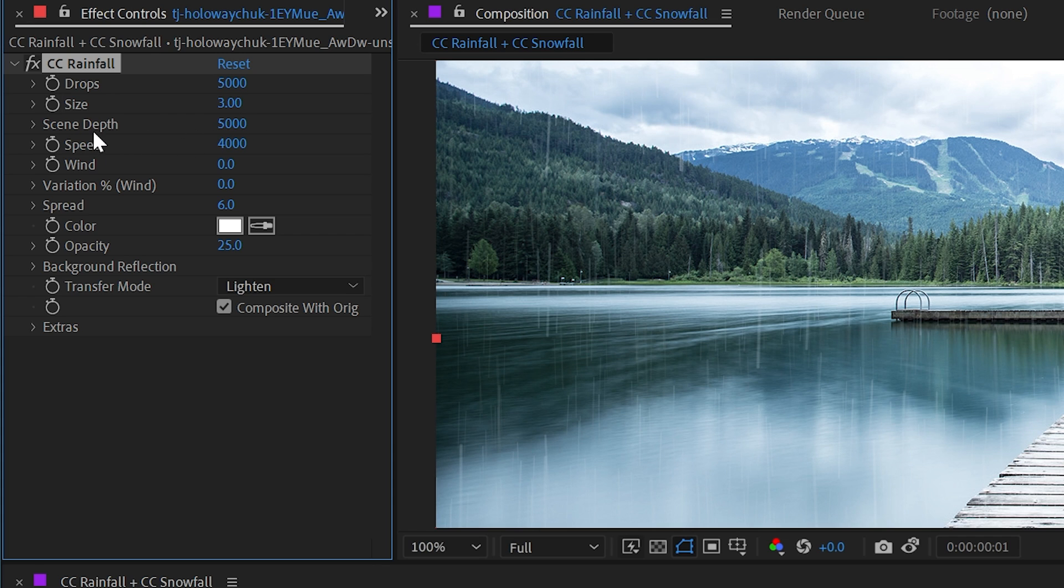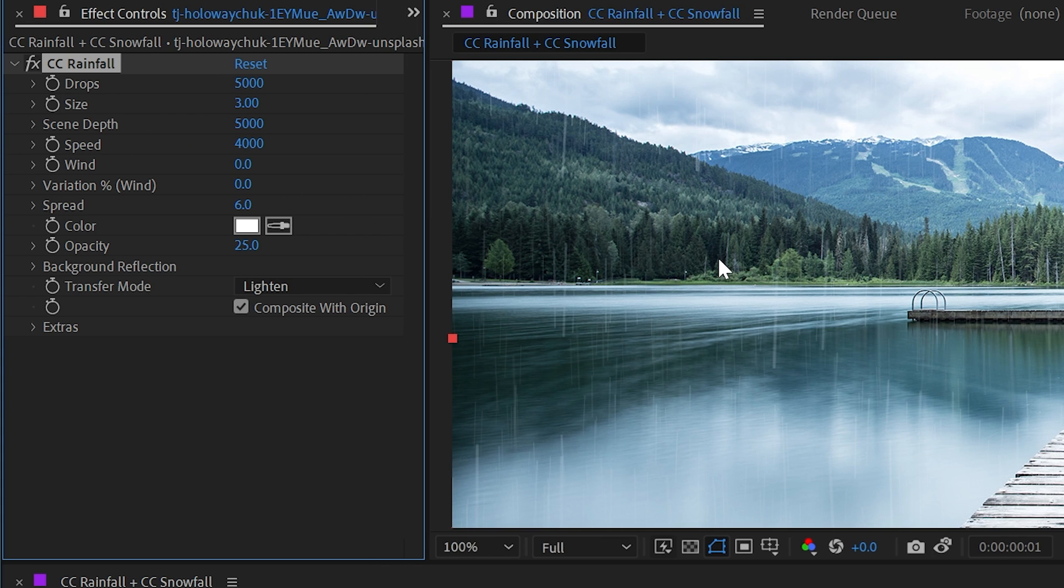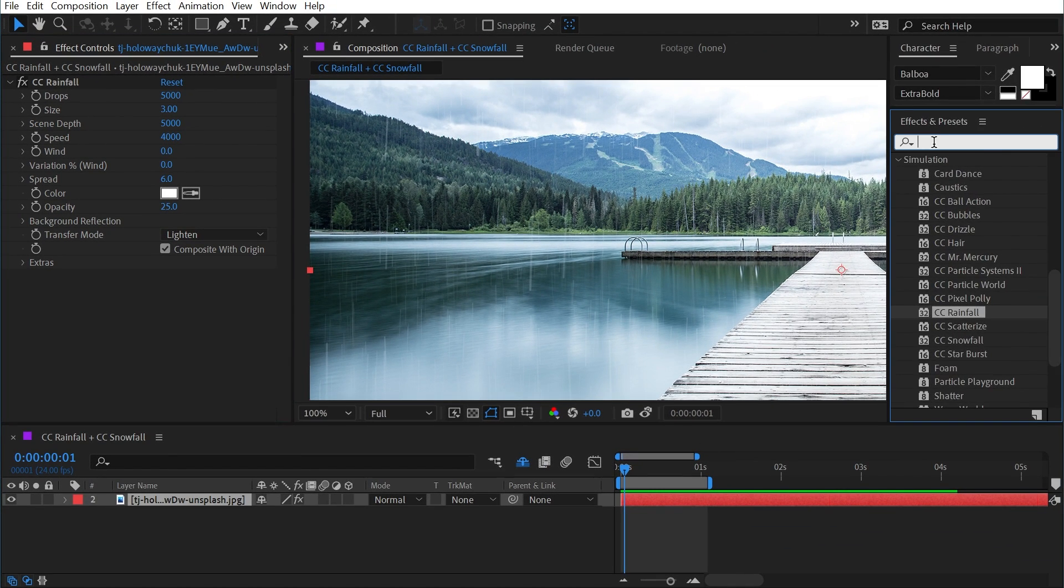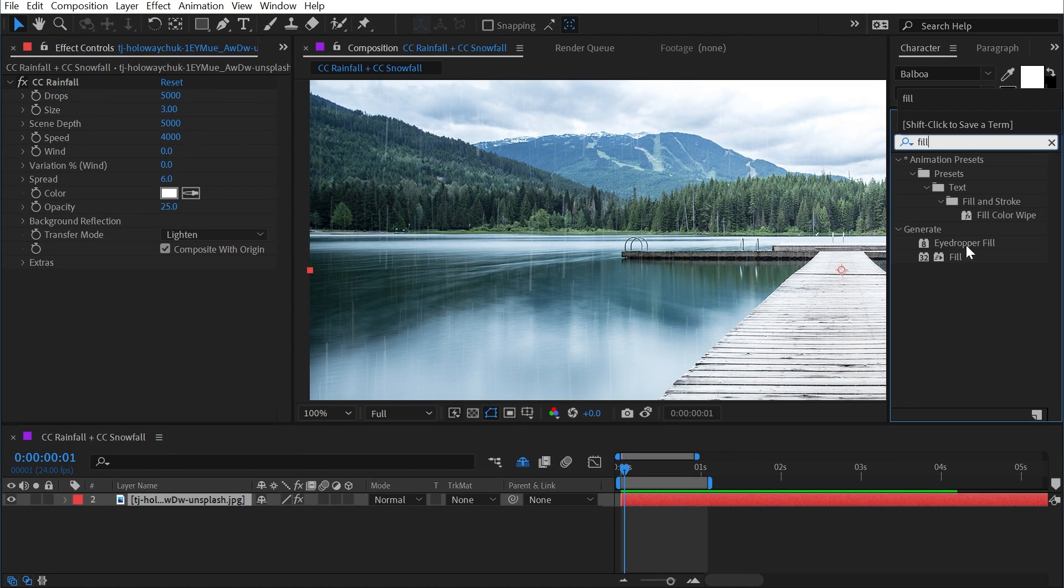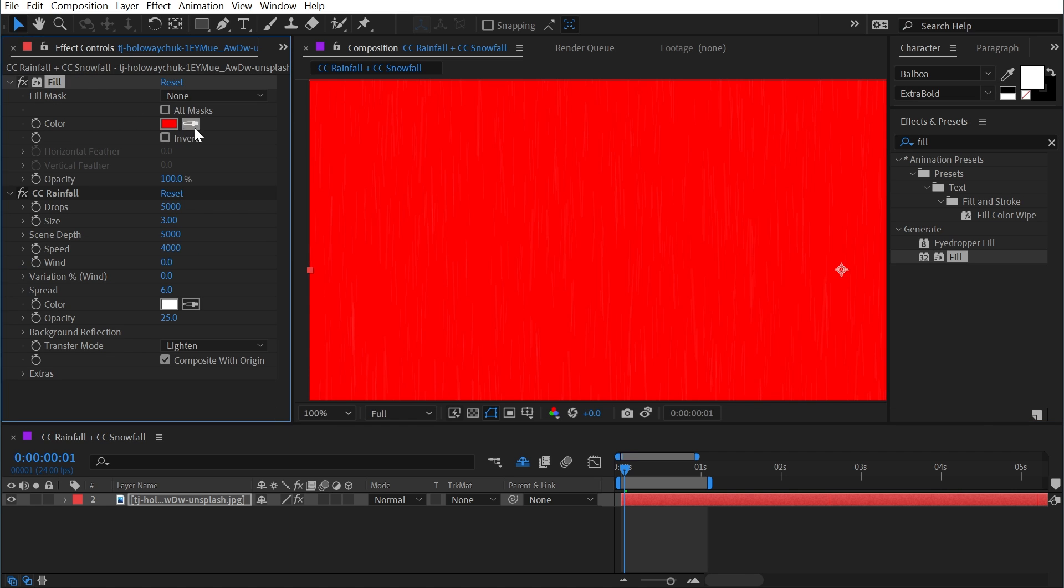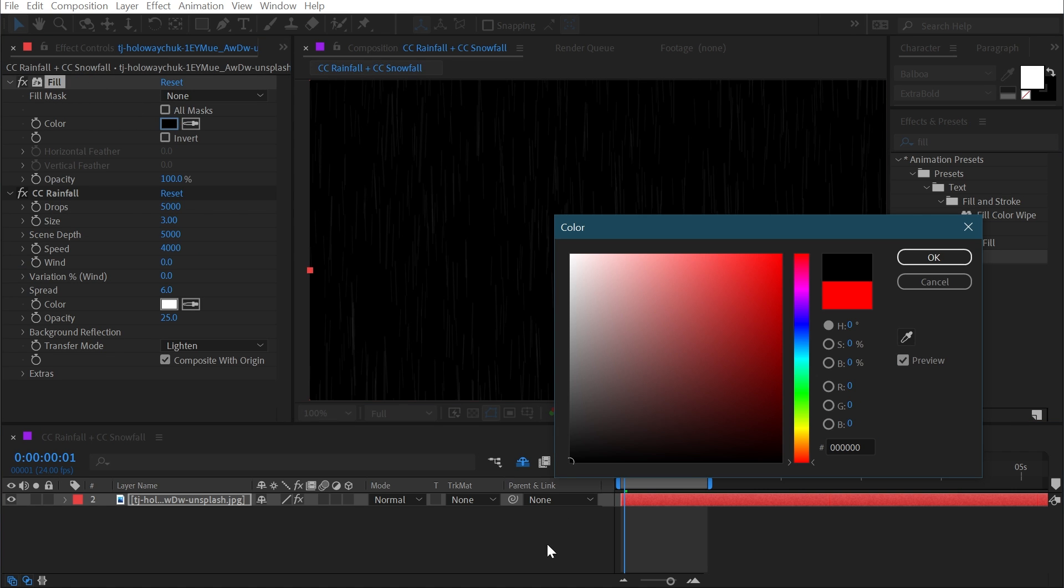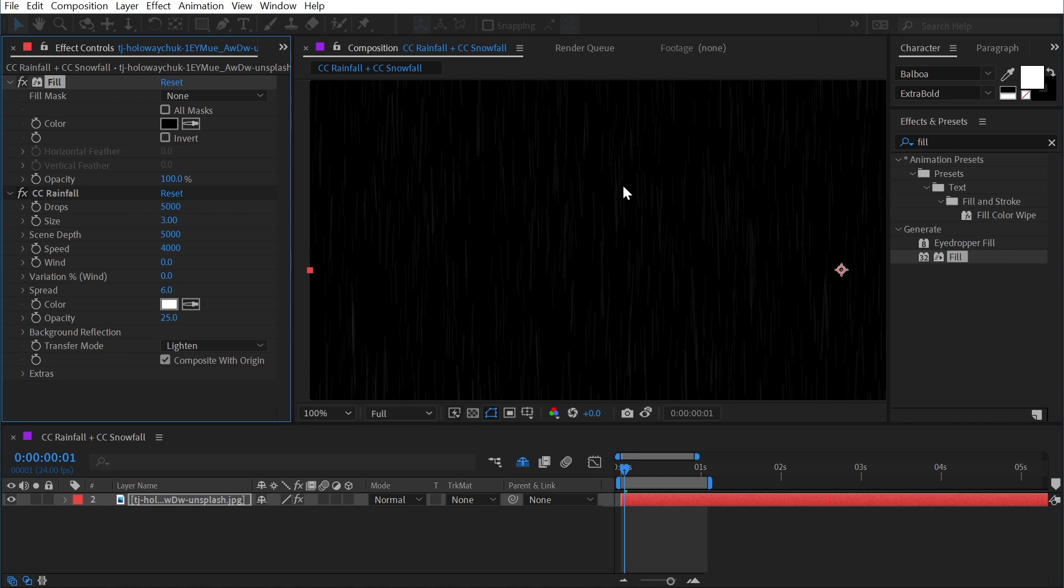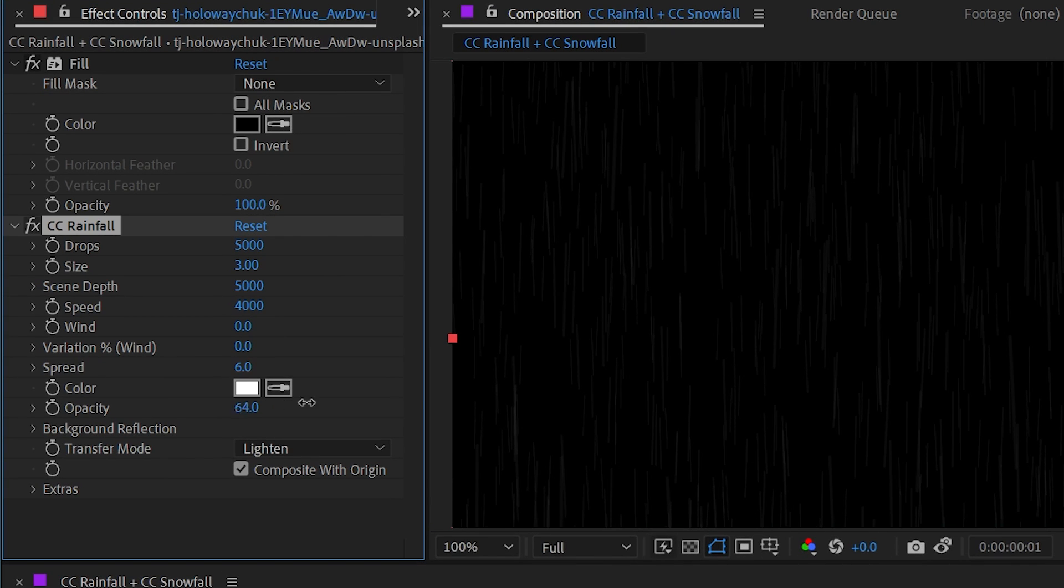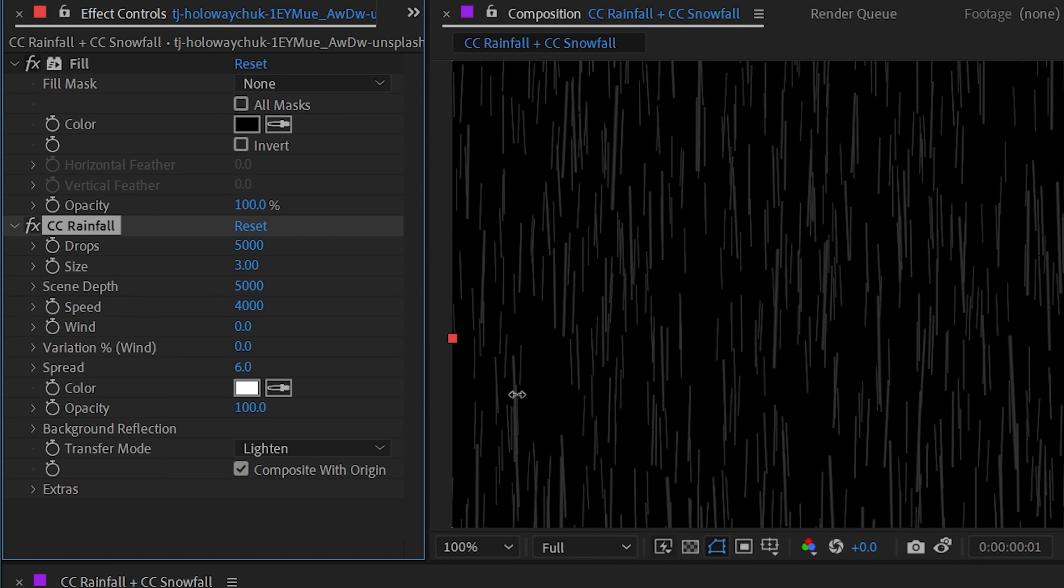I'll reset that size back down to default again, and the next control is the scene depth. This might be a little bit hard to see on top of the photo, so what I'm going to do is just add a fill effect before the rainfall and just make it black so that we can really see those raindrops. In fact, I'm going to skip down to the opacity value real quick and just increase the opacity so it's much easier to see what's happening.